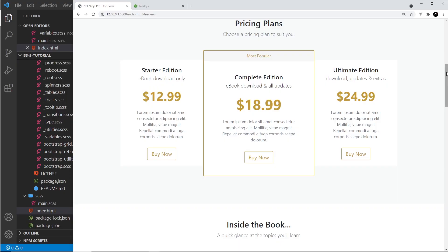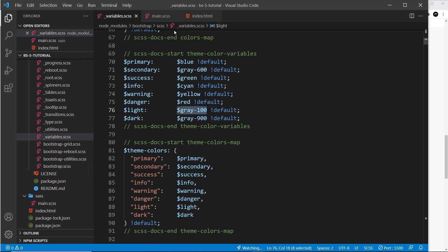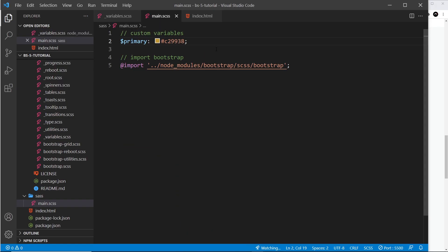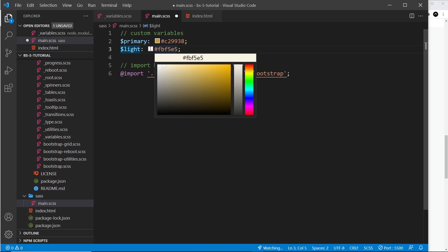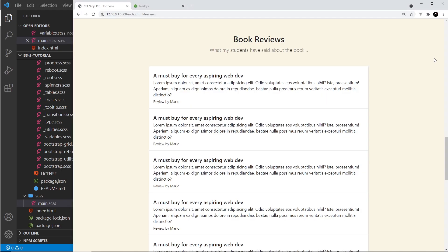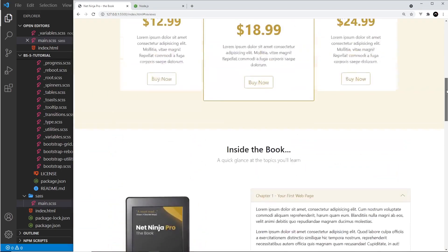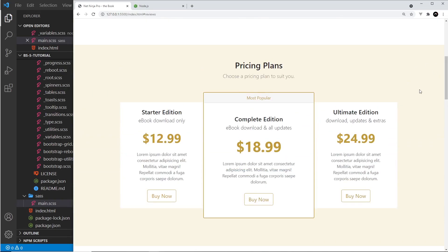Let's try another variable: the `light` variable, which is used for the background in the reviews section and the book review section. Looking in the variables file, it's called `light` and is currently a gray color. We'll override it underneath `primary`, setting it to a really light yellow color. After saving, Live Sass Compiler automatically compiles it, and in the browser we can see the light yellow background in both the book reviews section and the top section.